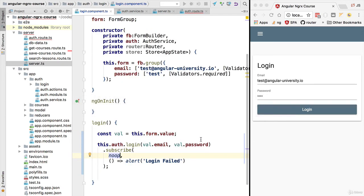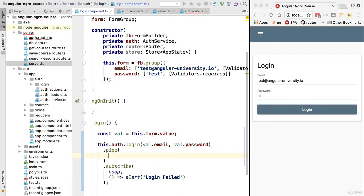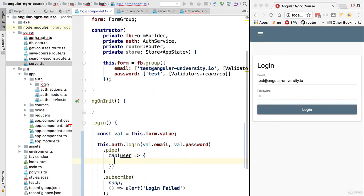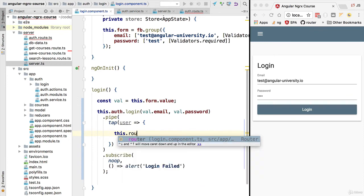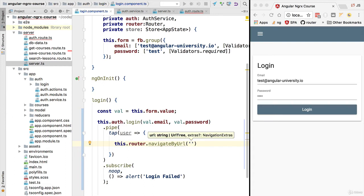Instead of writing an empty success handler we are going to use the `noop` utility from RxJS. The response from the backend can have a couple of outcomes — successful or failed. If successful, we would like to redirect the user to the main courses screen. We'll pipe another operator here — the `tap` operator — calling the router. Inside the tap function we receive the user profile and redirect the user to the courses screen using the router's `navigateByUrl` method.